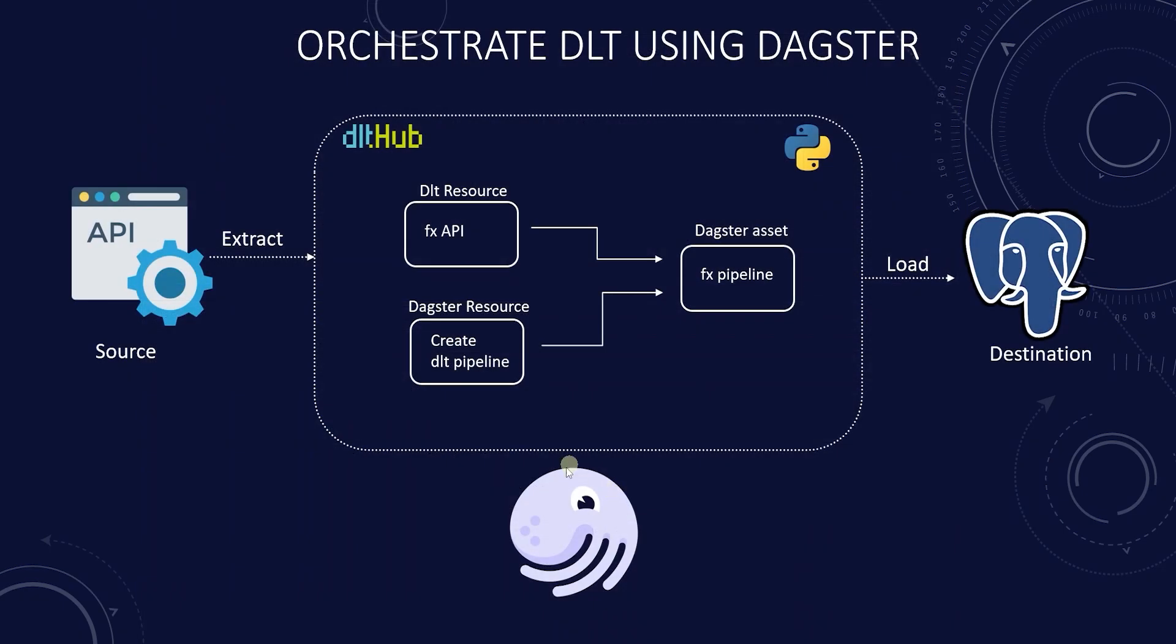We'll explore how to use Dagster to schedule and monitor a data load pipeline. We will dive into core Dagster concepts and walk through an example pipeline we built previously.